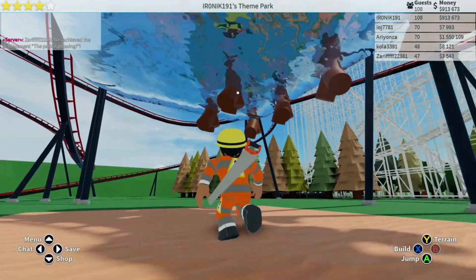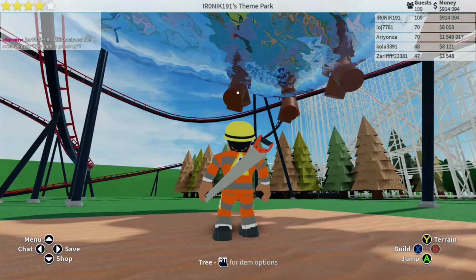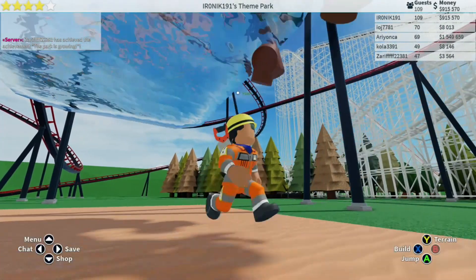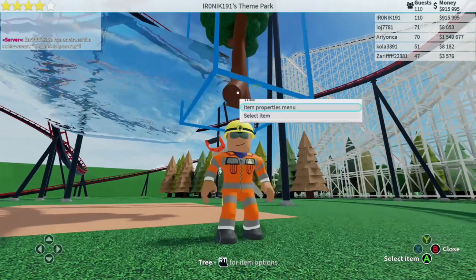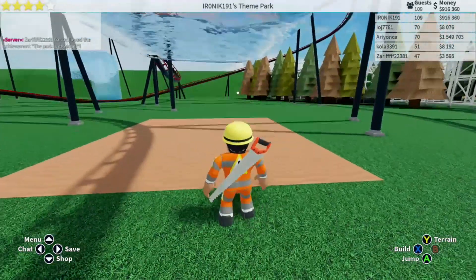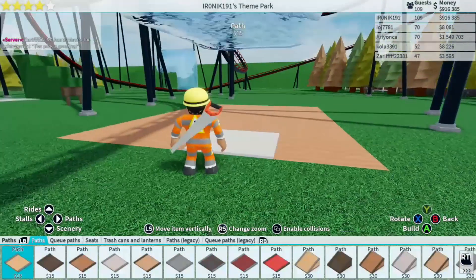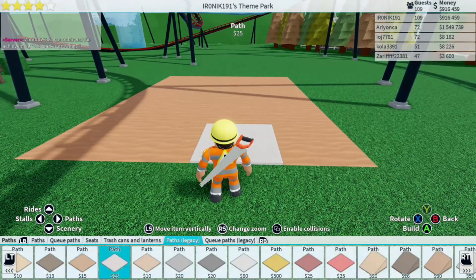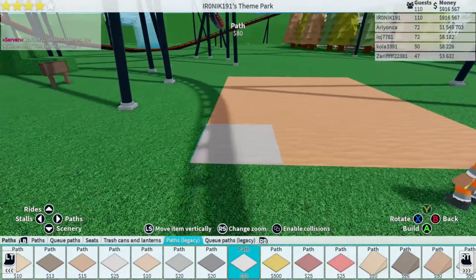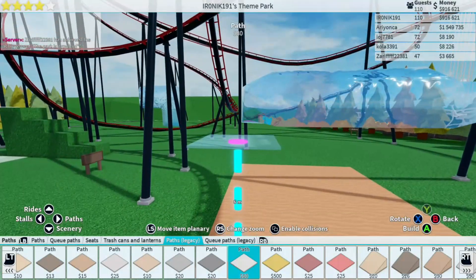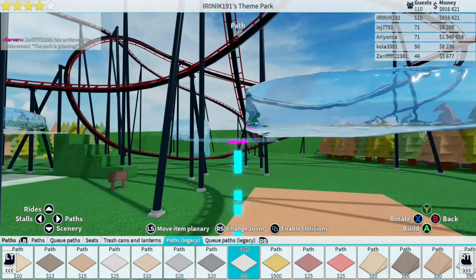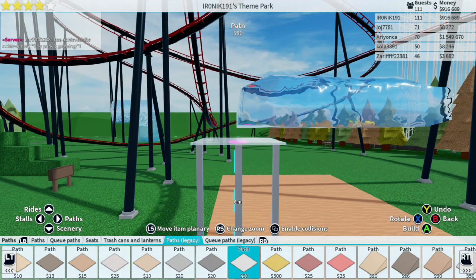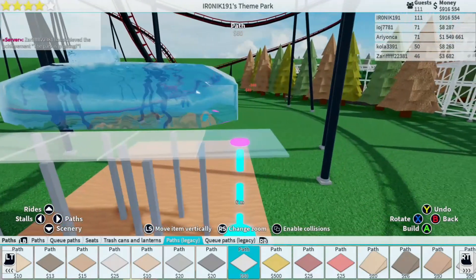Just so you guys know, this is all live gameplay — I'm filming this all live. Once you've removed all the trees, I like to go into paths and use the Legacy 80 clear glass. I place it at the default height of six meters where we placed our trees, and lay it all the way around.